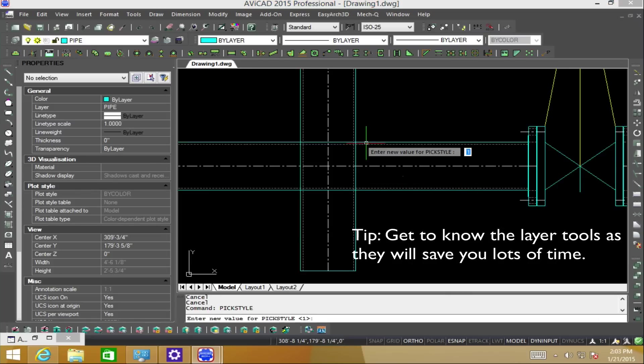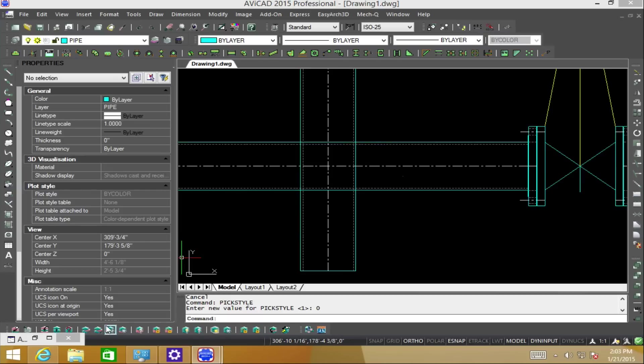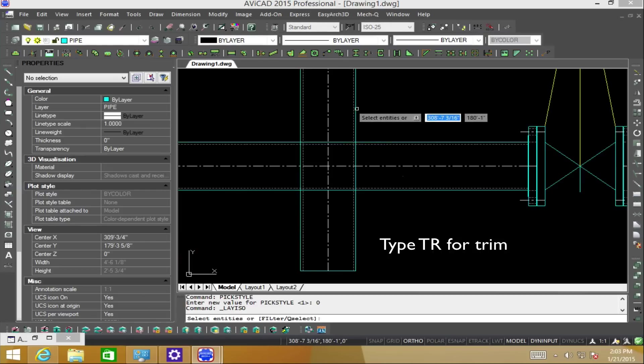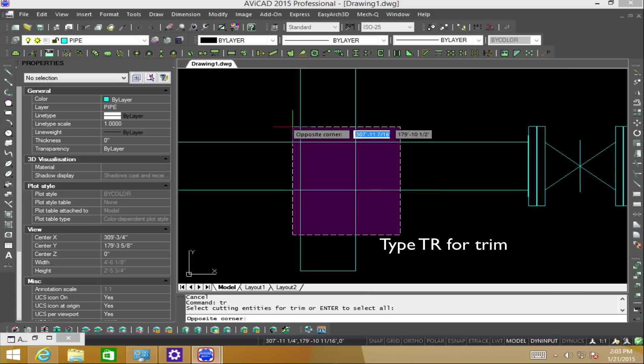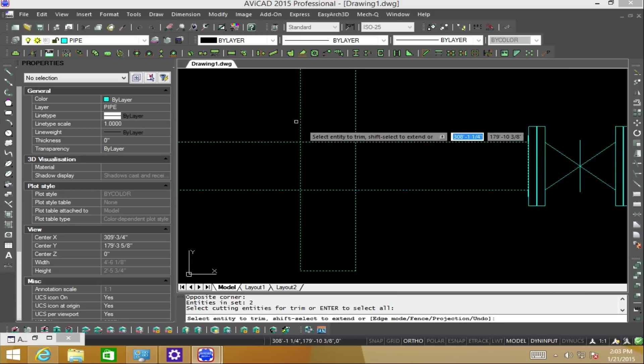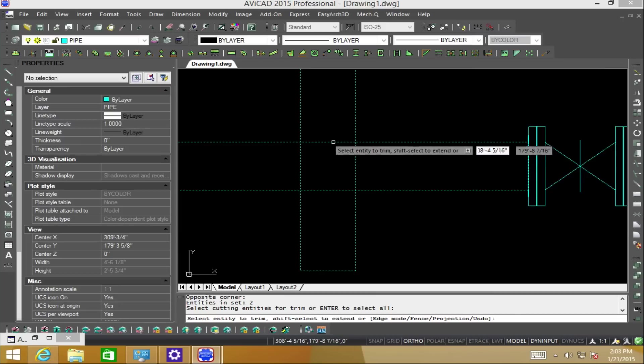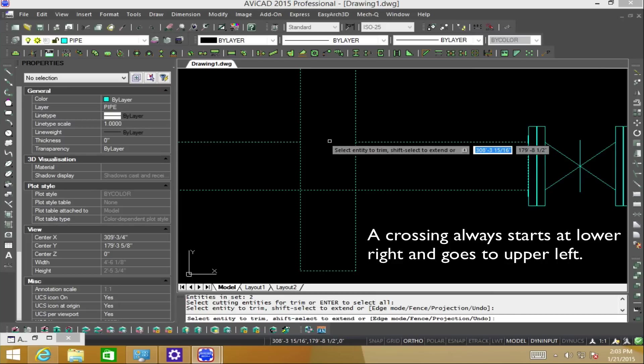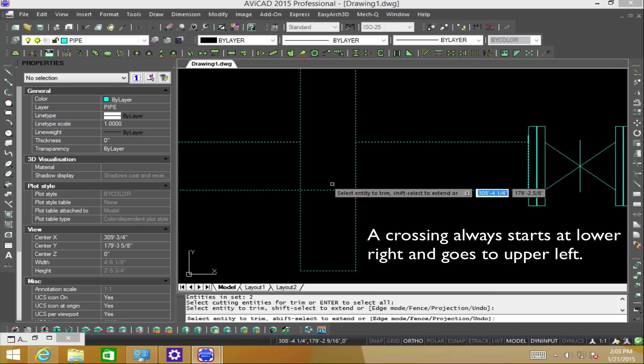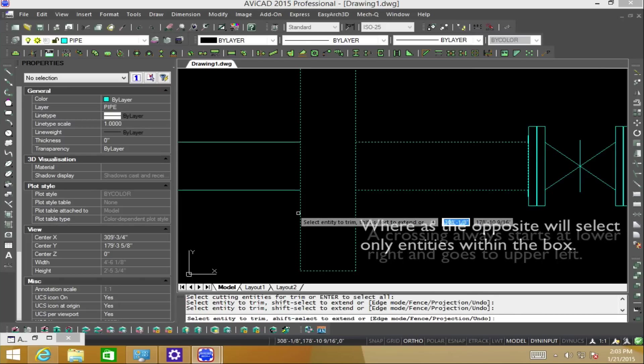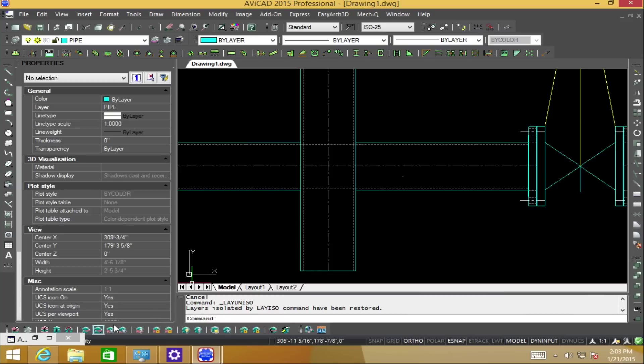Now, using the layer tools at the bottom left, we can isolate the piping layer. And then we'll type TR for trim and select the intersection using a window crossing. And then simply we'll pick the pieces that we want to remove. And in this way, the vertical pipe appears as though it's over the other pipe.